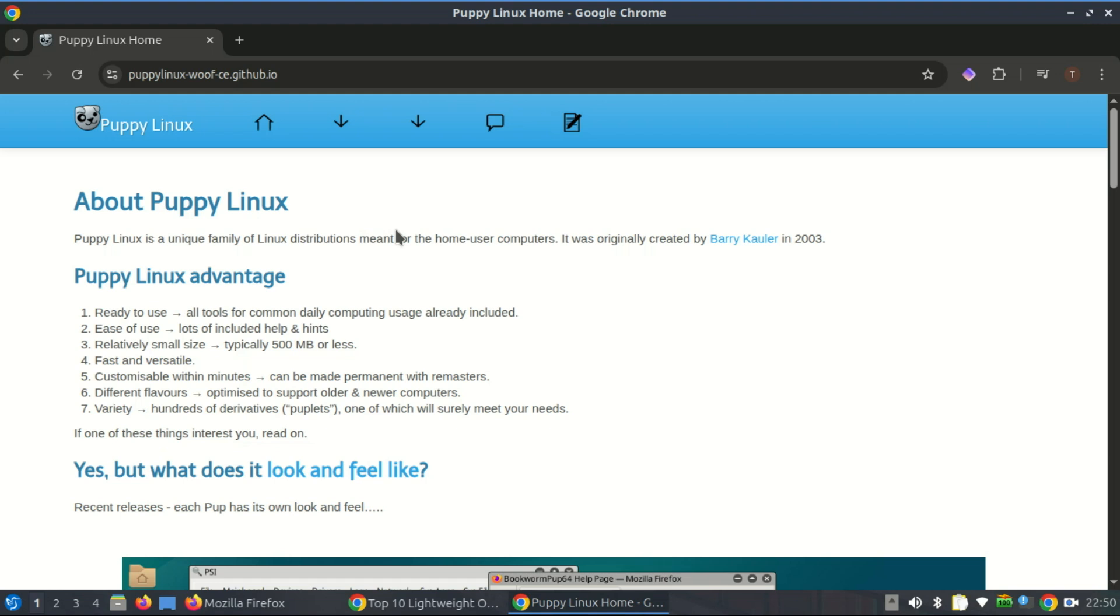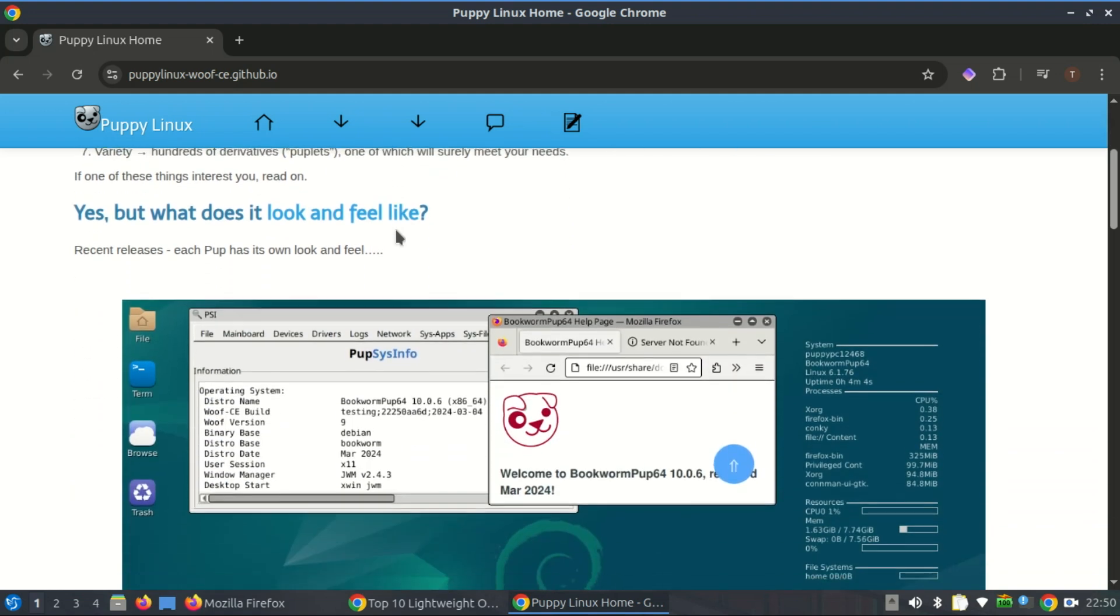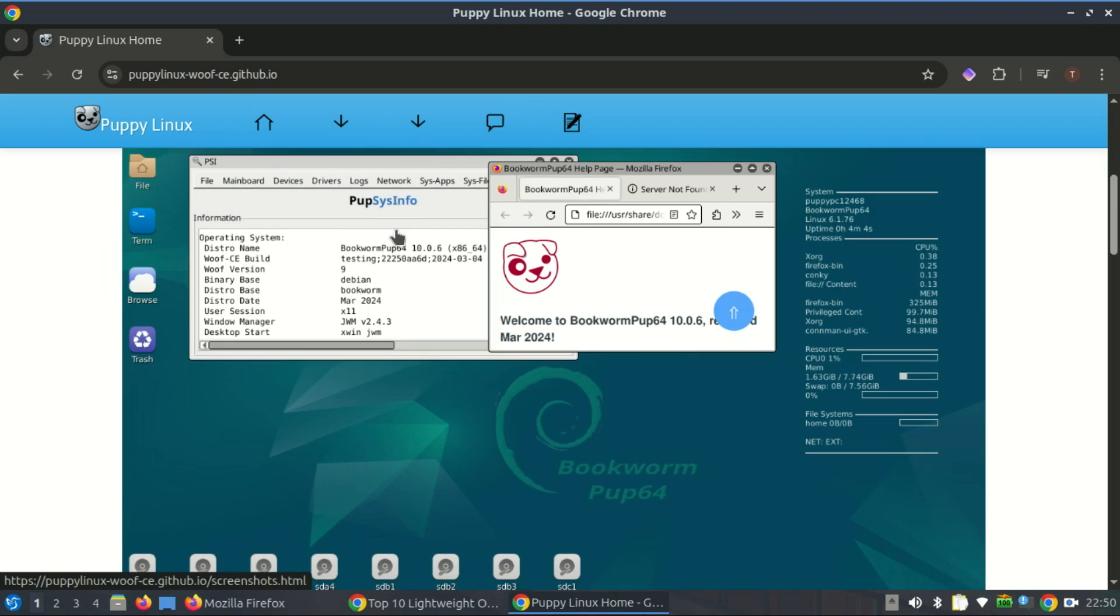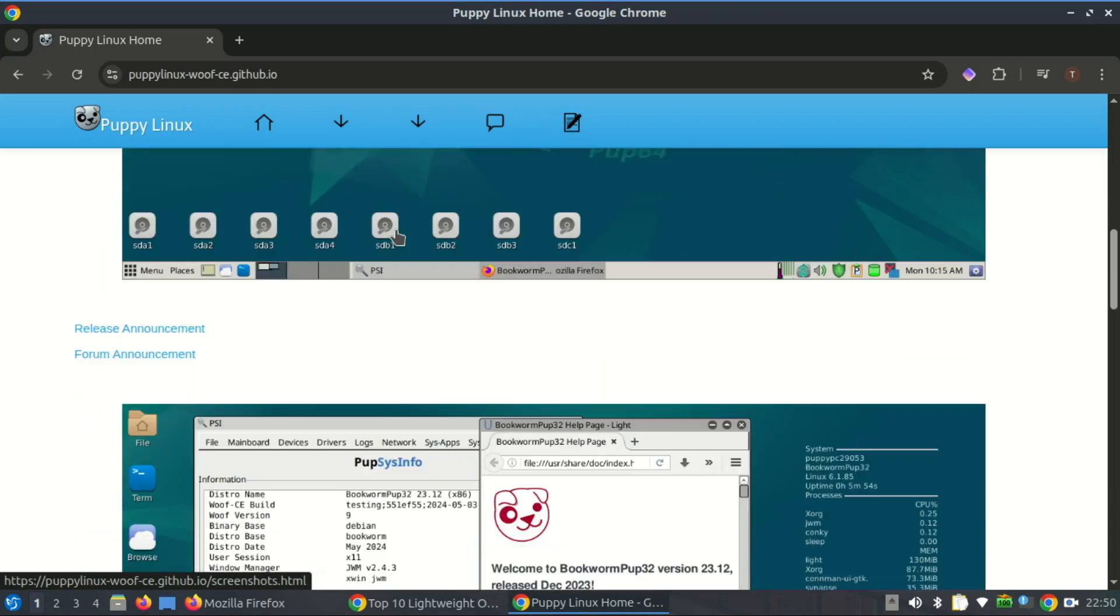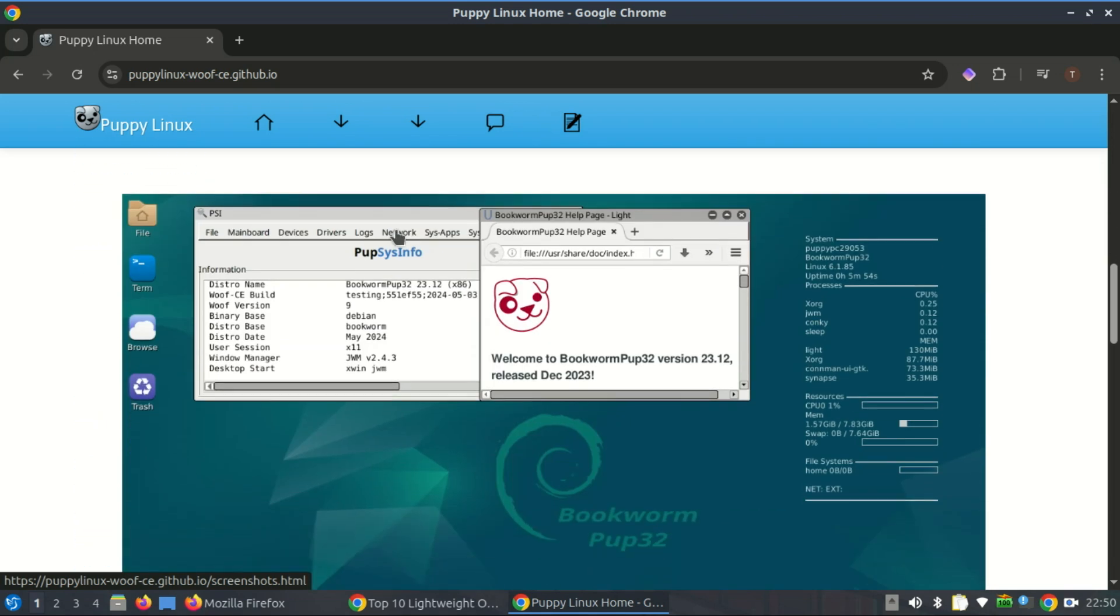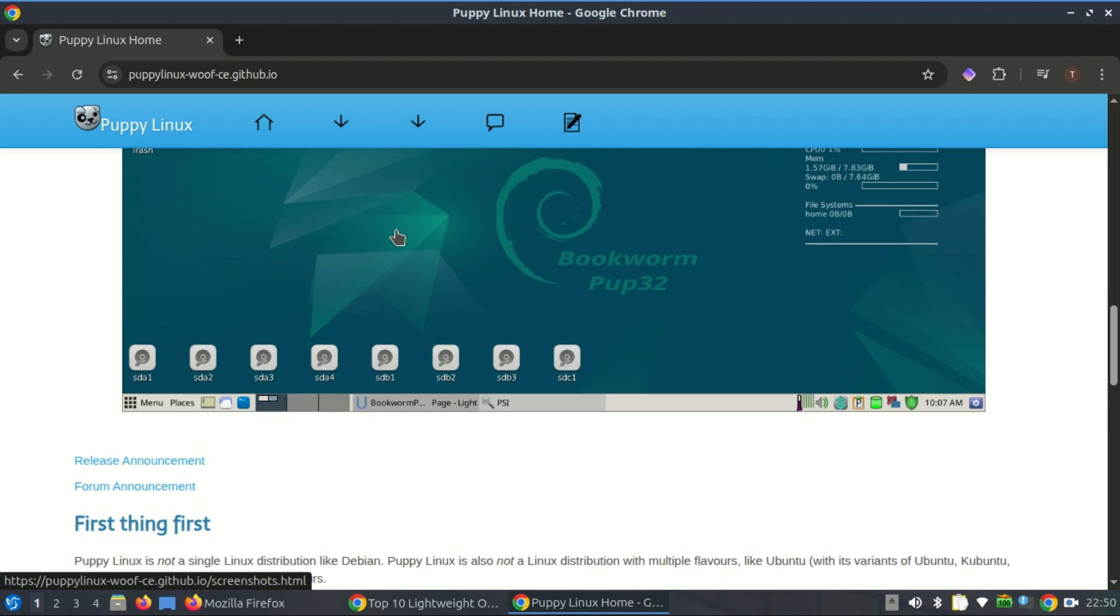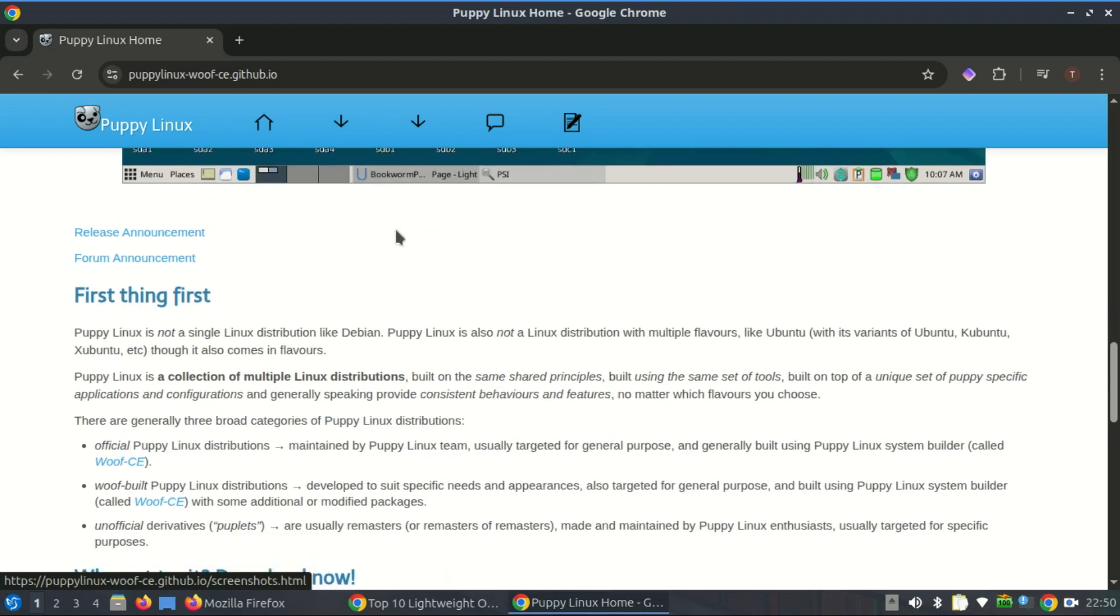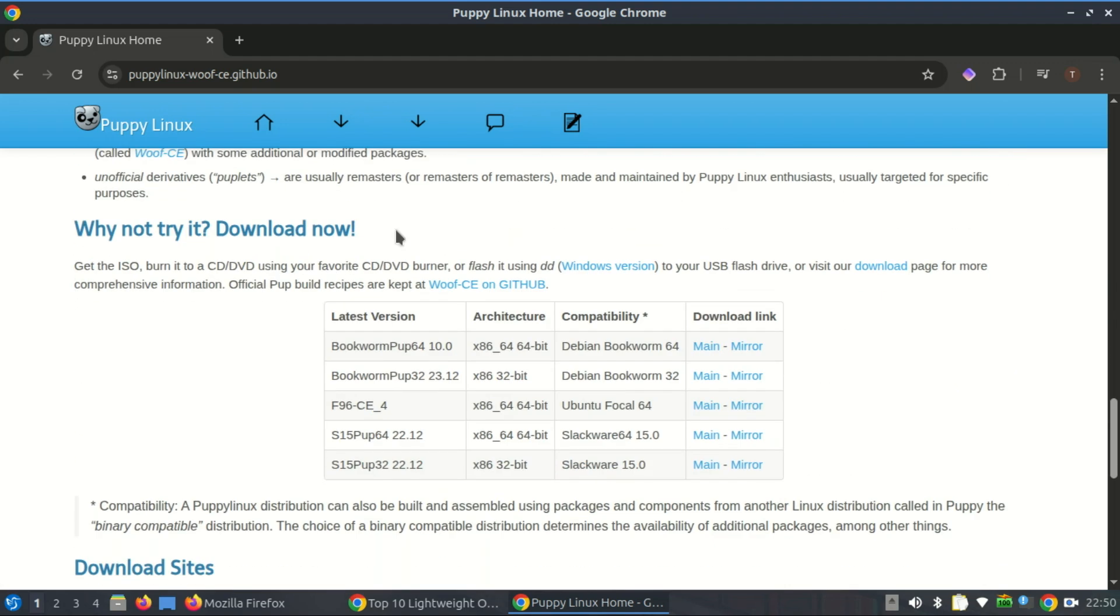So while the mainstream Linux world moves toward heavier, more modern setups, Puppy stays intentionally small, fast, and inclusive of legacy hardware. The community behind it values this niche, so as long as there's interest and need, Puppy Linux is likely to keep offering 32-bit options.